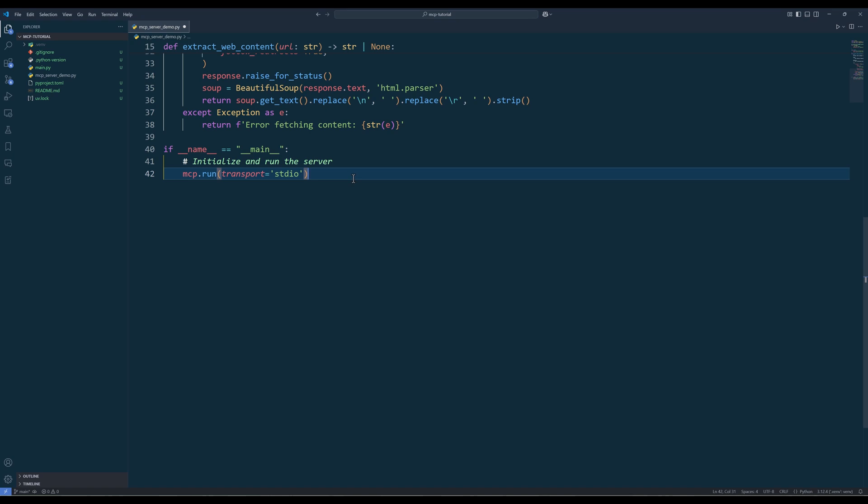Depending on the application you are using — for example, for Claude Desktop — on the terminal you will have to run 'mcp install' with the Python file name to add the MCP server to the application's MCP server list first. One important thing to know is that you can have multiple MCP servers running at the same time, and each server will host specific tools and resources. For example, you may have a server for web scraping function tools, and another server to host Google Maps or data analytics function tools.